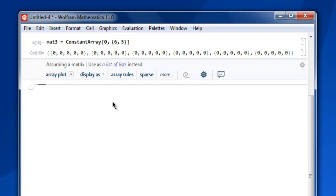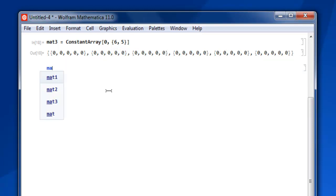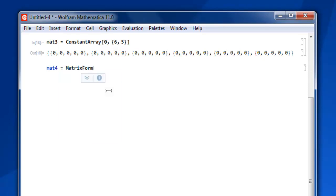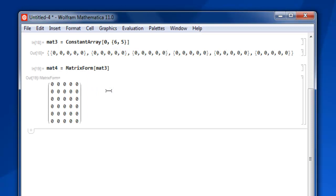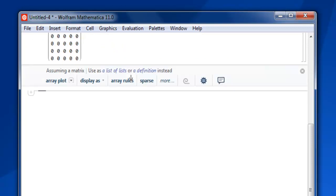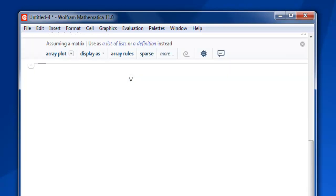You can display it in matrix form with mat4 equals to MatrixForm[mat3], then Shift+Enter, and you have your matrix in formatted form.